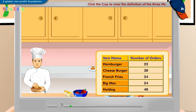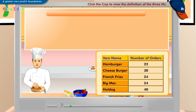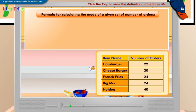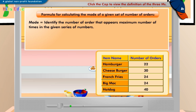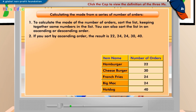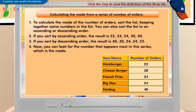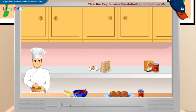Do you know the most frequently occurring number of orders in the given list? The most frequently occurring number of orders in the given list is the mode. Look at the formula for calculating mode displayed on the screen. To calculate the mode, follow the steps displayed on the screen. The mode here is 24. Let's try an exercise now. Click I'm through when you are done.